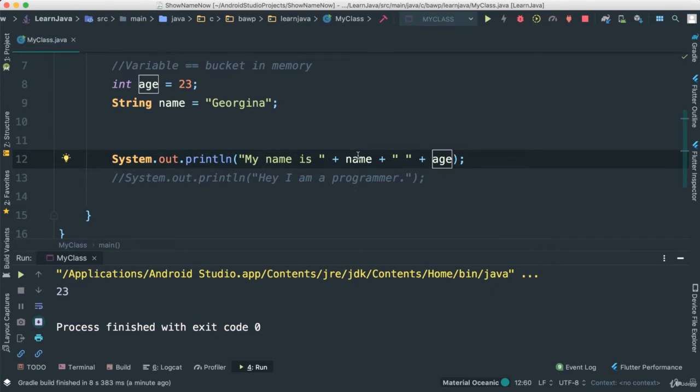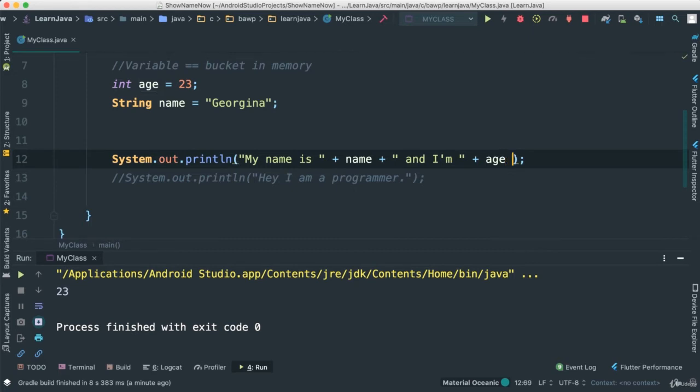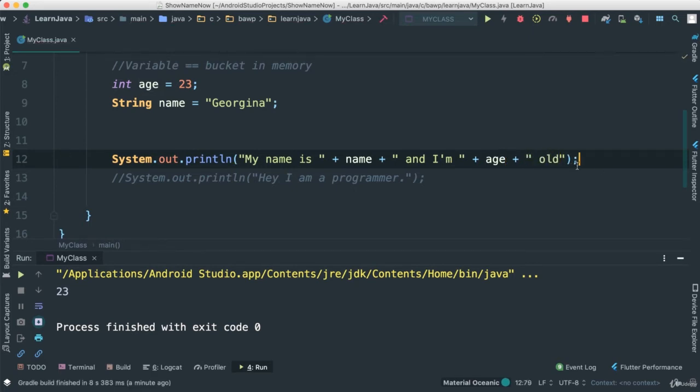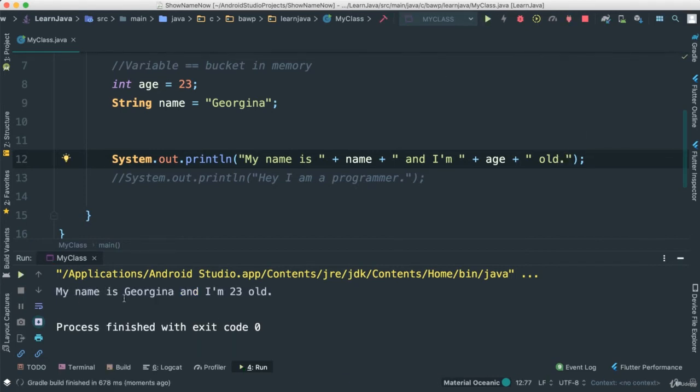I can continue to work on this string. "My name is" is going to be name, which is Georgina. I can say "and I am" and then age. I can add "old." Let's put a comma there, save this, give it a run. We should see a full sentence.